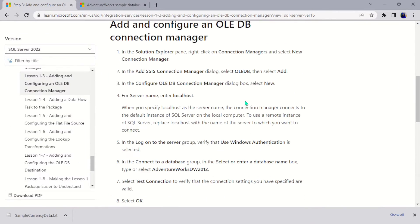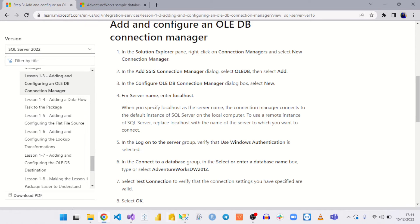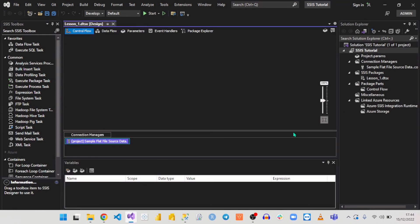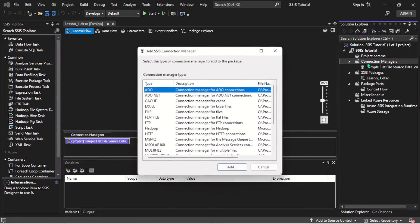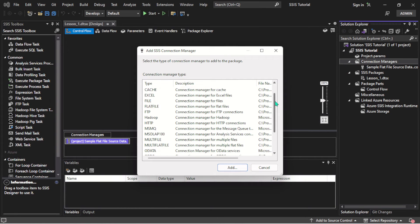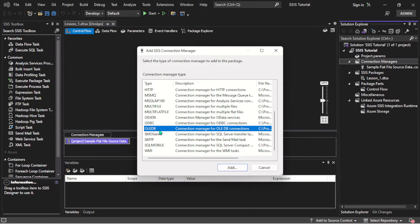Coming back here, you can see in the SSIS Connection Manager dialogue — the same way we added the source connection manager, we are going to follow the same way to add the destination connection manager, but this time we are configuring it and selecting a database. Let's come back to Visual Studio, right-click, and add a new connection manager. Here we are adding an OLEDB — it's no more a flat file, it's an OLEDB — and I'll hit Add.